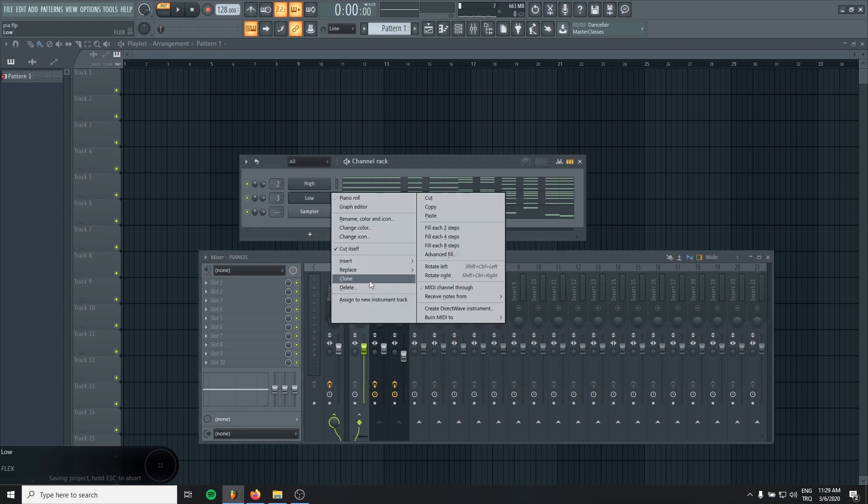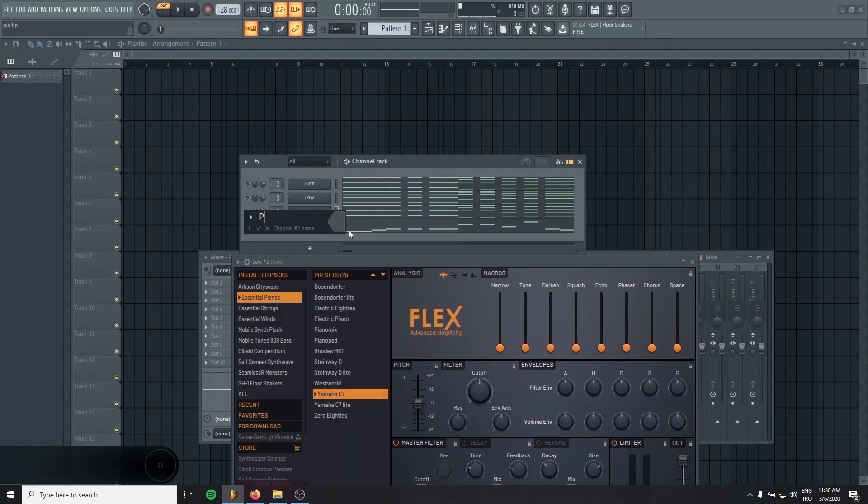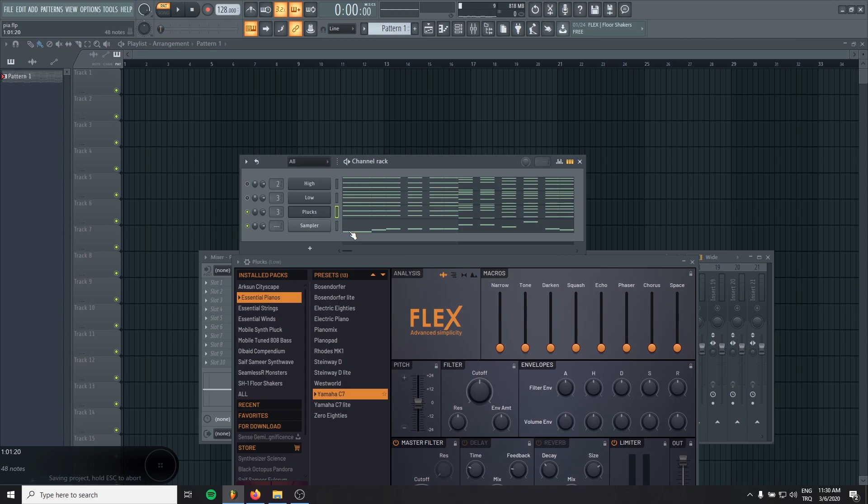Okay, maybe we can add one more layer, one pluck layer to give it a texture. For this, I will use the high MIDI to rename it as plucks.